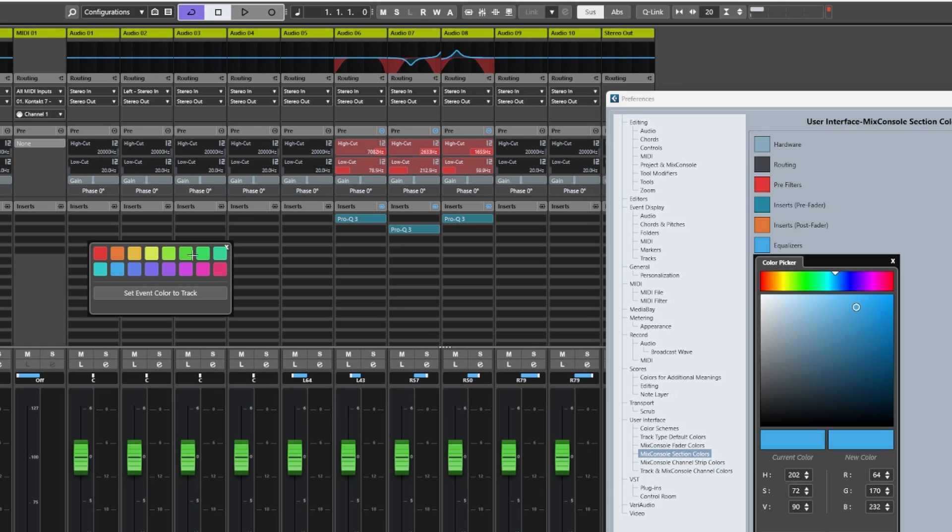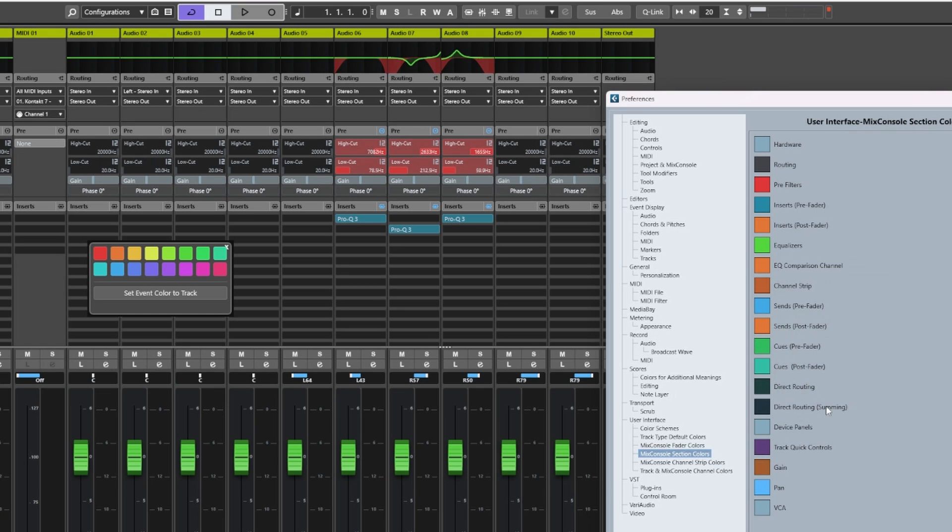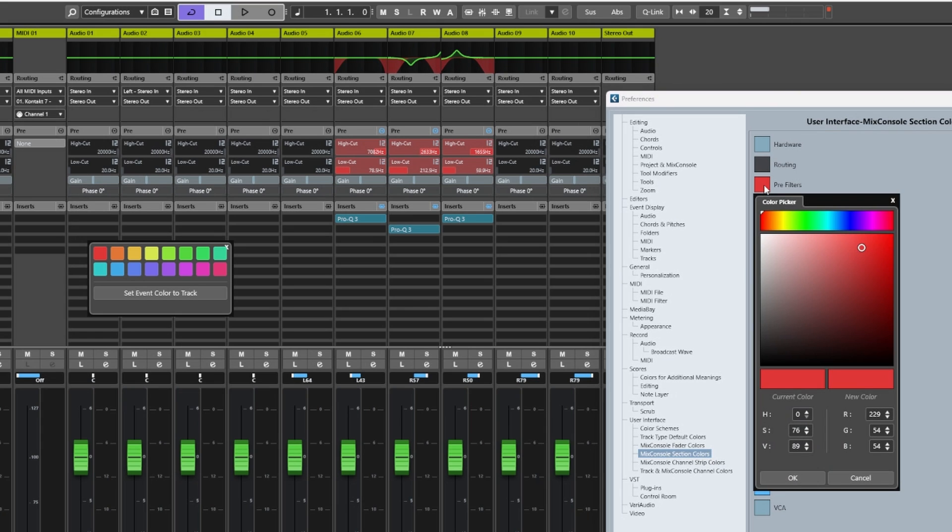For example, the EQ for the channel editor - we can change the color of this. Let's make it green. If we then want to change the pre and post filters from this red, we can then select Pre and Post Filters and use the color picker function again to change it to a more turquoise green.